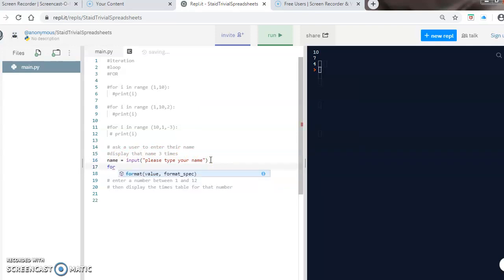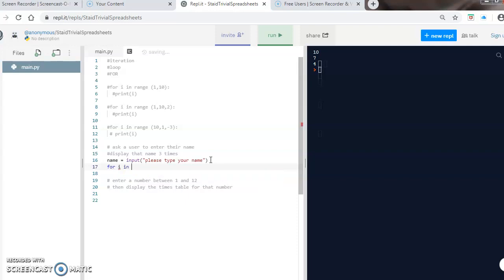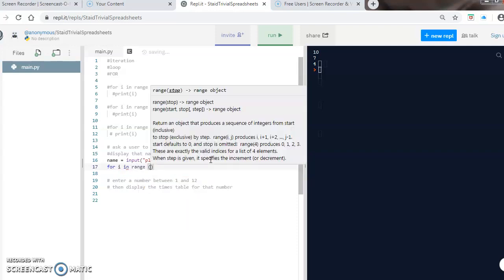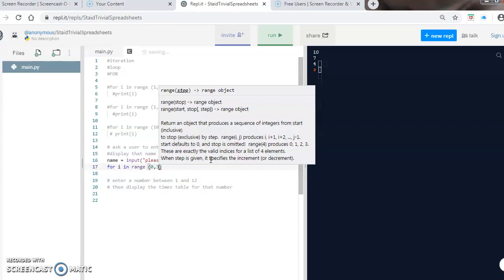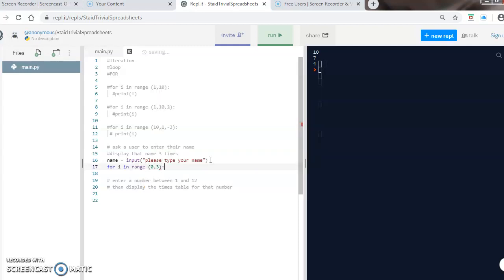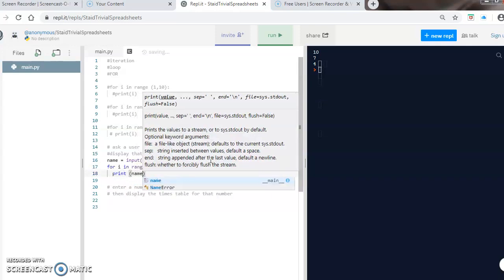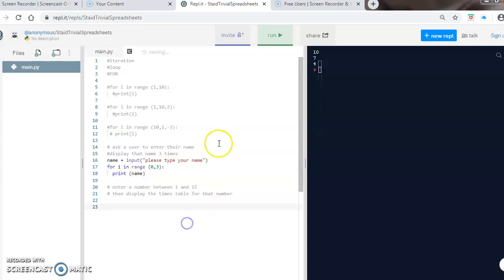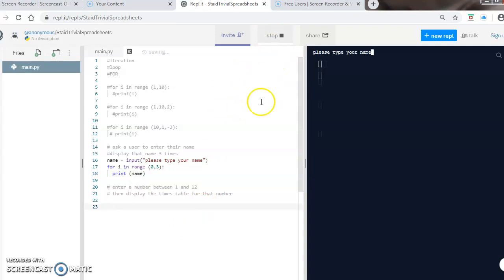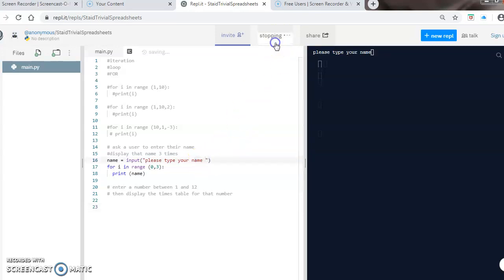I've got my for loop. Again I'm using just 'i in range', and we want it between 0 to 3 times. Colon at the end, make sure it's indented, and we're just going to print out the name. So if we put our name as Bob - I should have left a space, I always forget to leave that annoying little space. Do it again: Bob, Bob, Bob, three times.